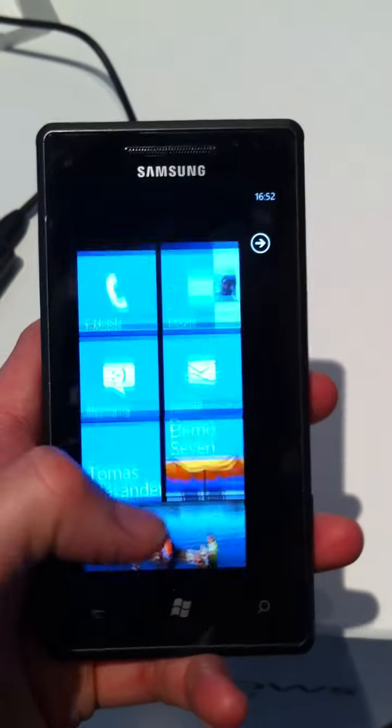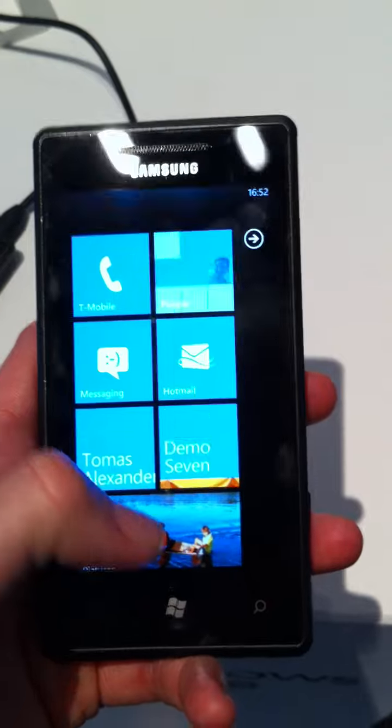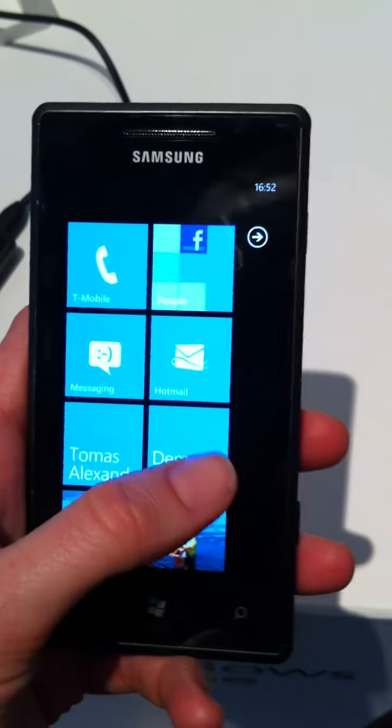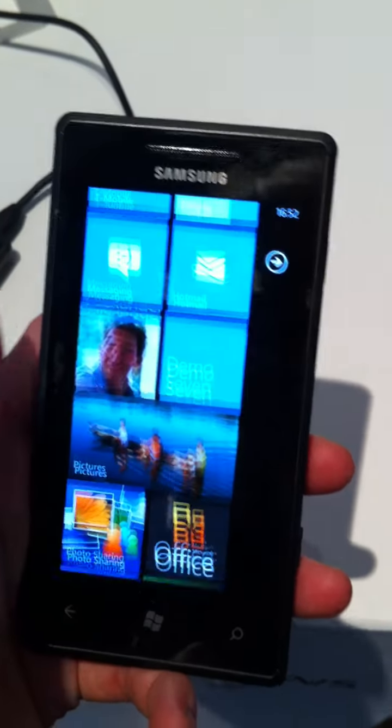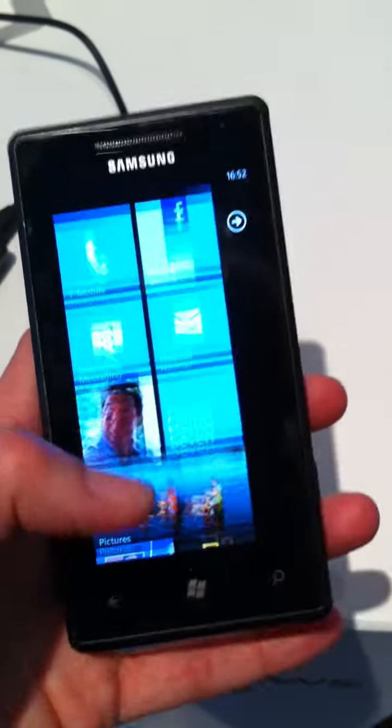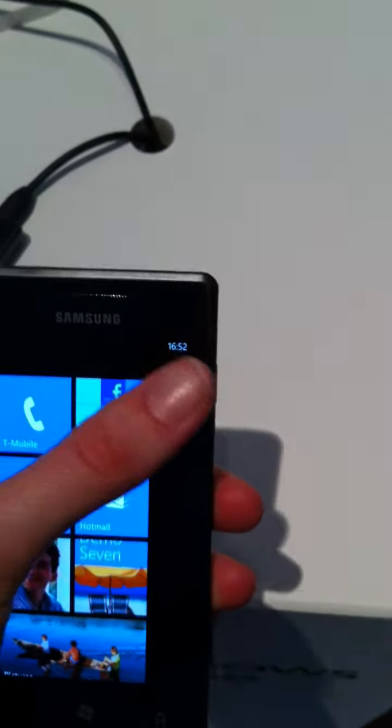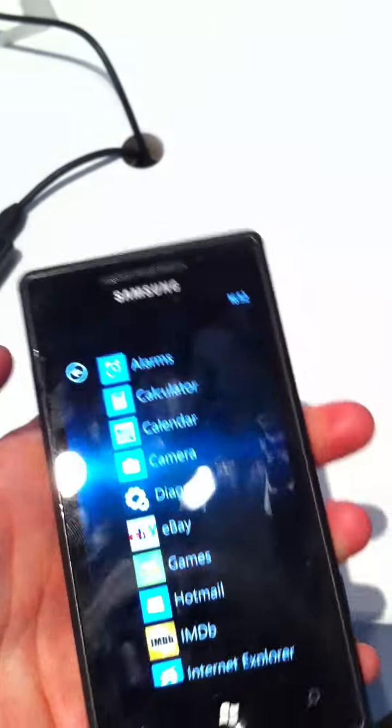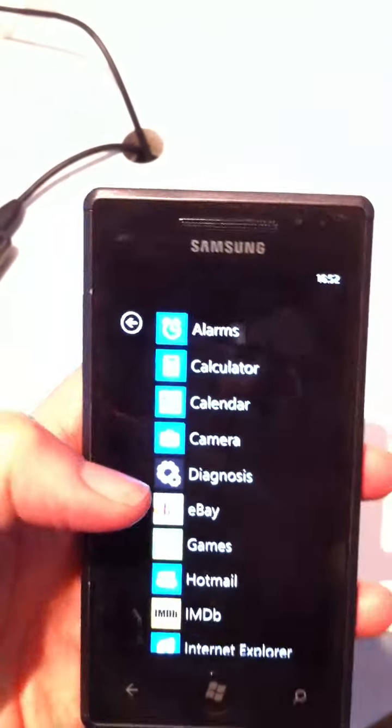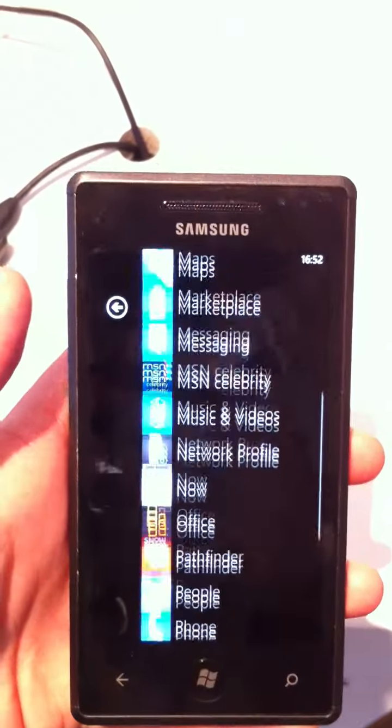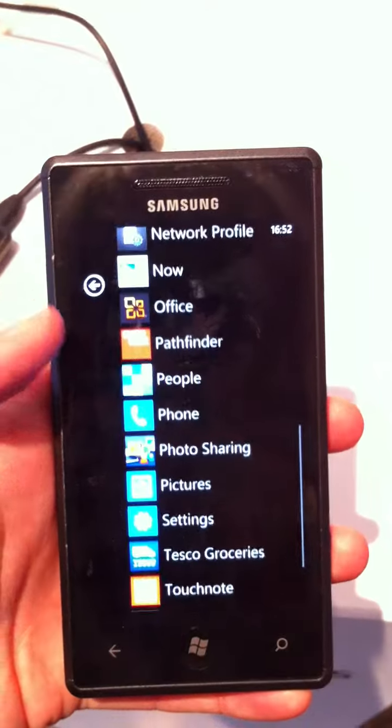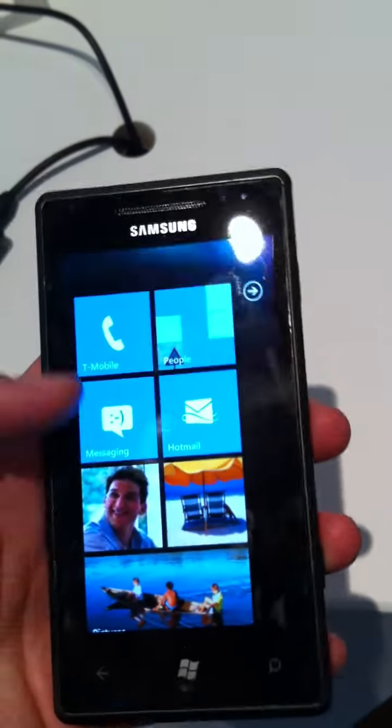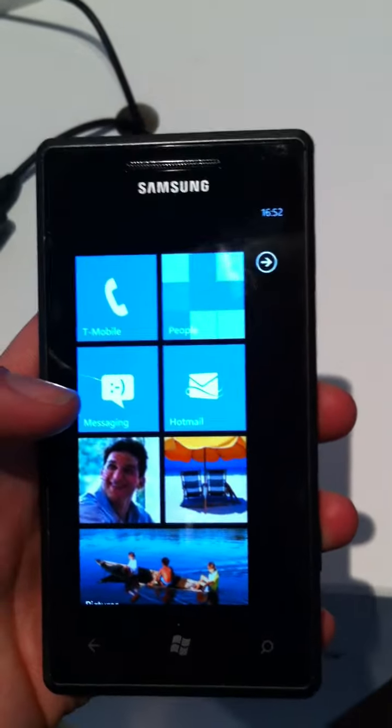be selling on 3 for 35 pounds a month as the cheapest option, and it's also going to be on their One contract, which is the pretty popular 40 quid a month deal where you get a lot of internet and lots of texts. And that's the Samsung Omnia 7.